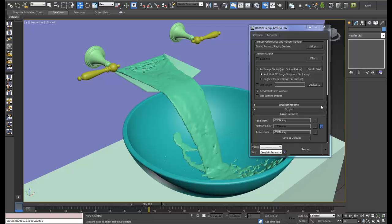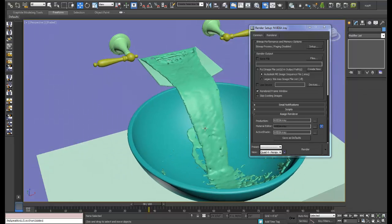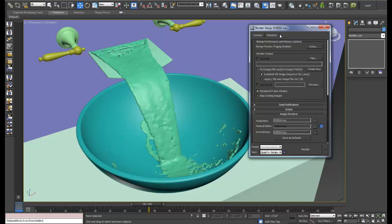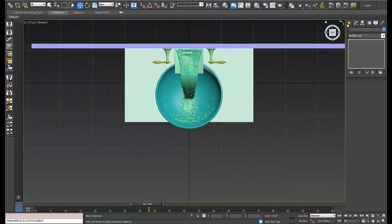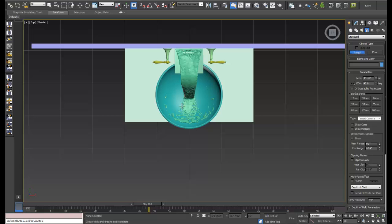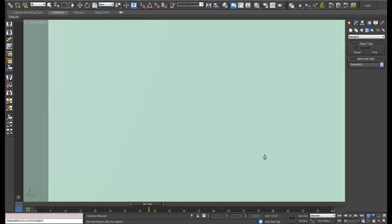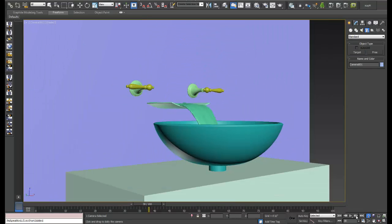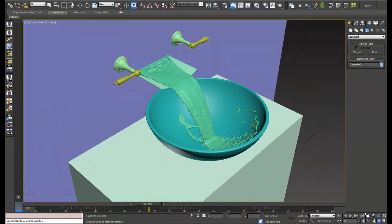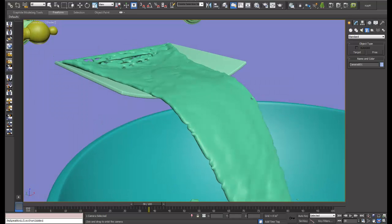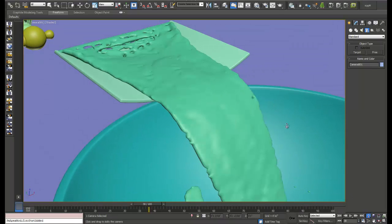Hi guys, welcome to a Render Spaz video tutorial. Here is part three of our modern sink scene. What we're going to do now is set up our scene for rendering. We've got a nice sink to work with here, and we're just going to set up our iRay. I'm going to go down and pick a standard camera and get a view that we like - just something to start off with, bringing this to an angle where it looks nice.